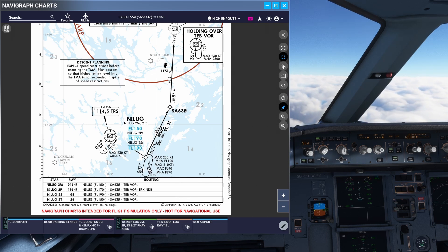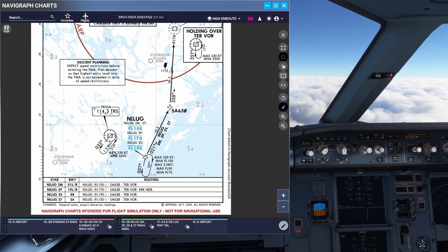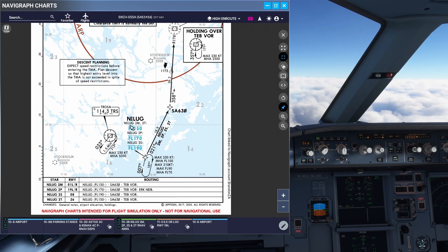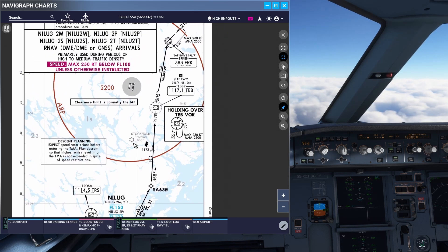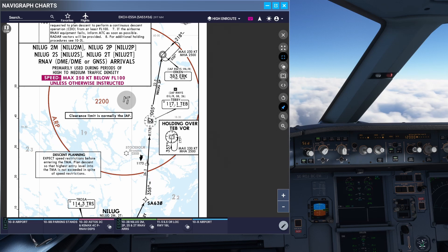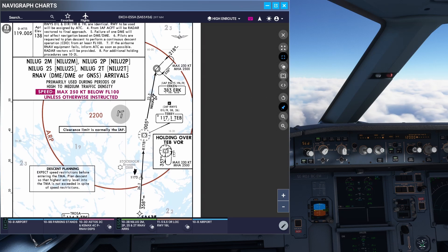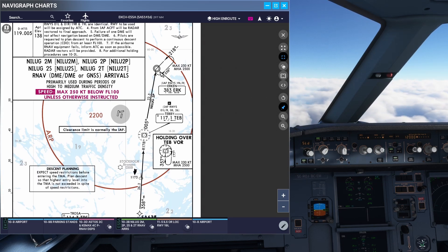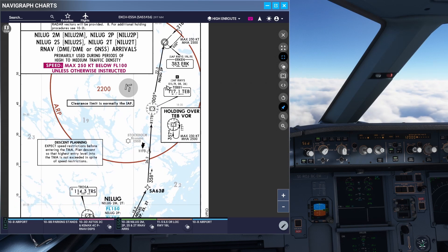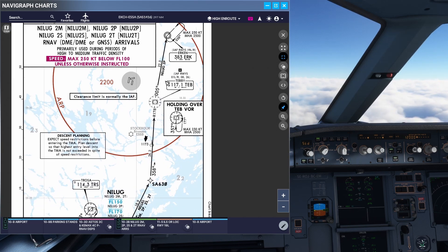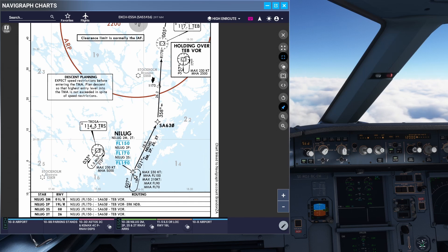This first one is an RNAV hold based on a GPS waypoint. To the left you can see another hold over the Troysa VOR. Further up there is another hold over the Tebi VOR shown in an inset, and further up still there is another hold based over the Urken NDB. So as you can see, you can be holding over an NDB, a VOR, or a GPS waypoint.